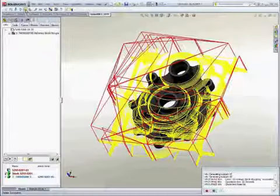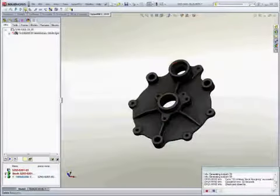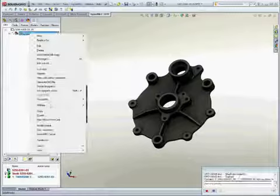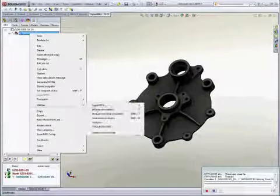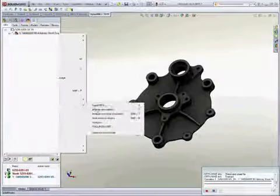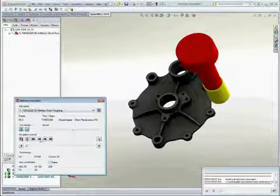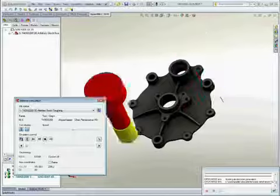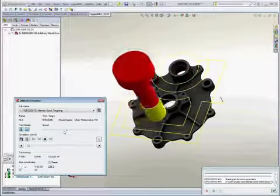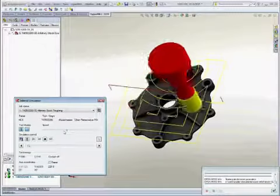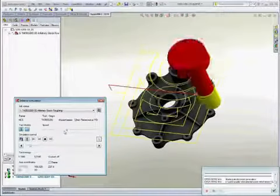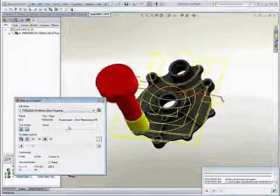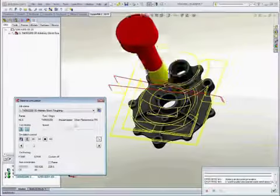Toolpath simulation can be done in various ways. In this case, we are just simulating the path of the tool across the part. But we do have an area called HyperView, which will give you complete simulation of material removal and simulation of machine movement depending on your machine.